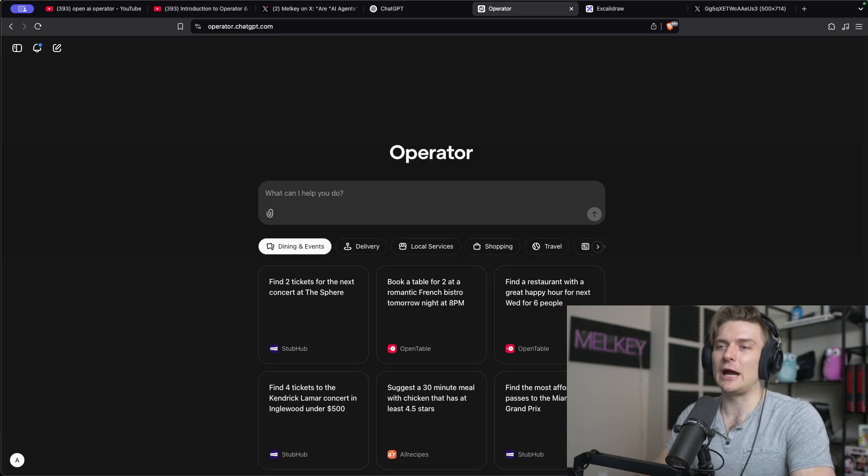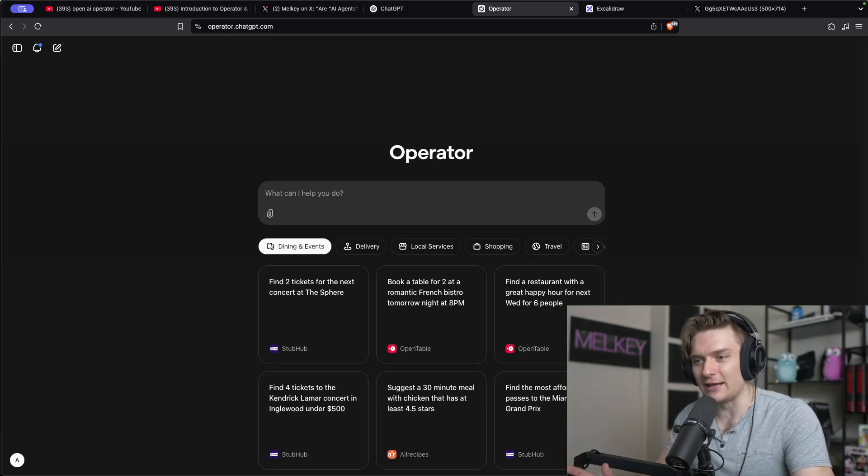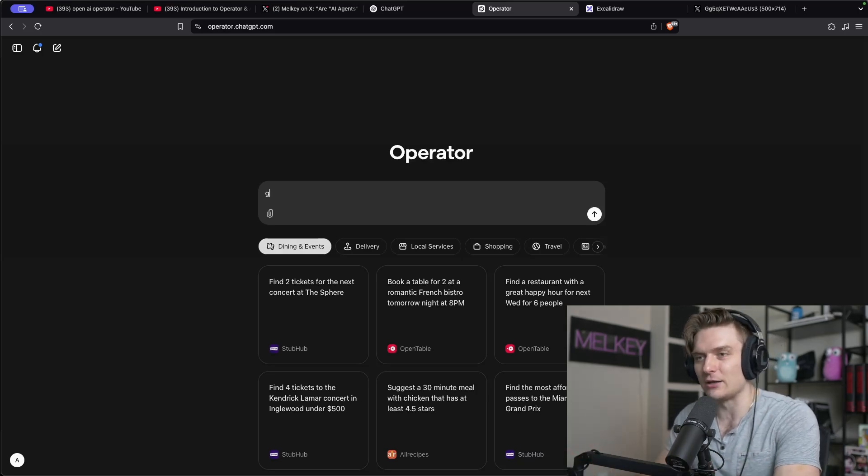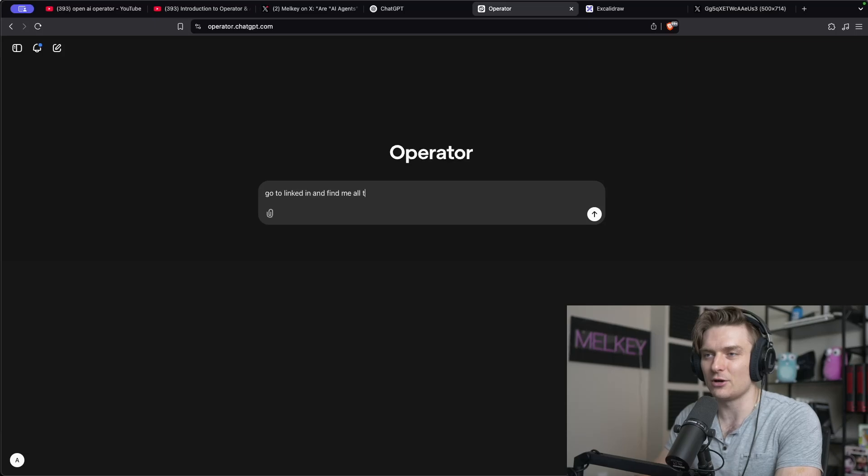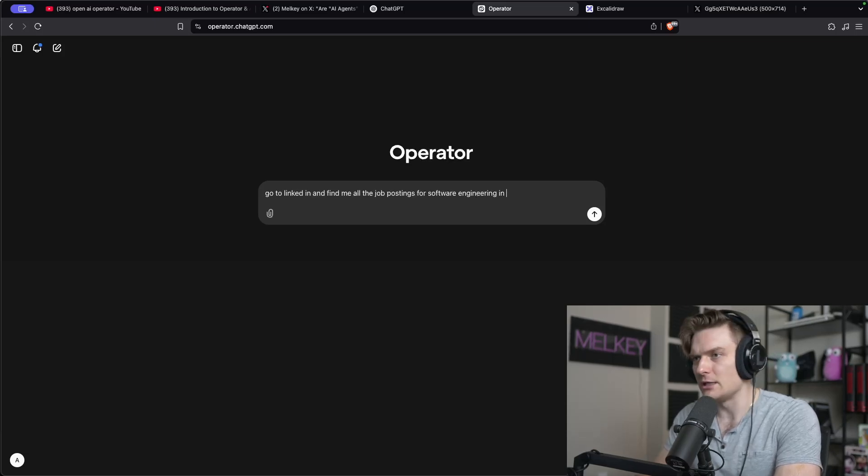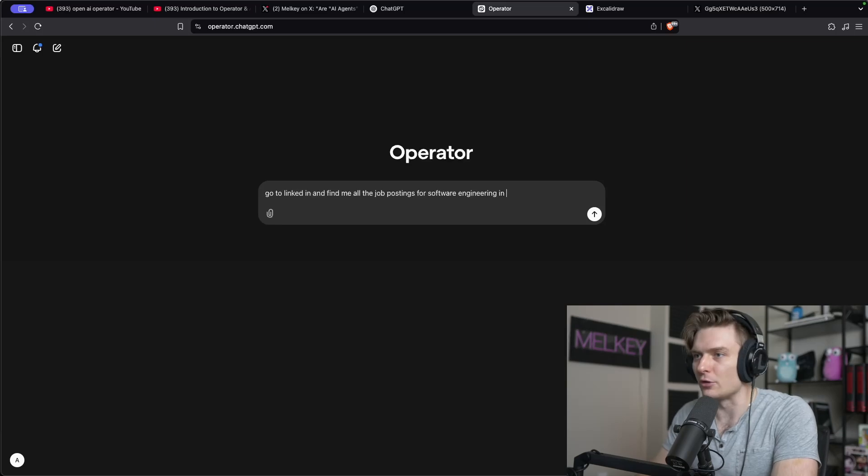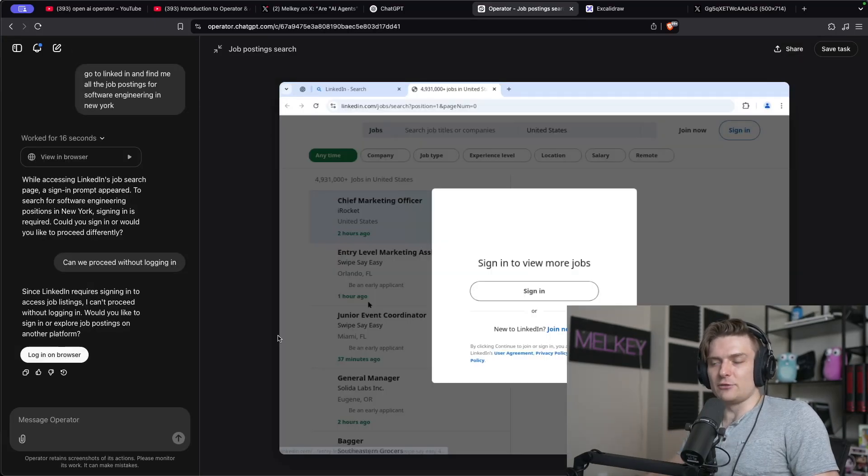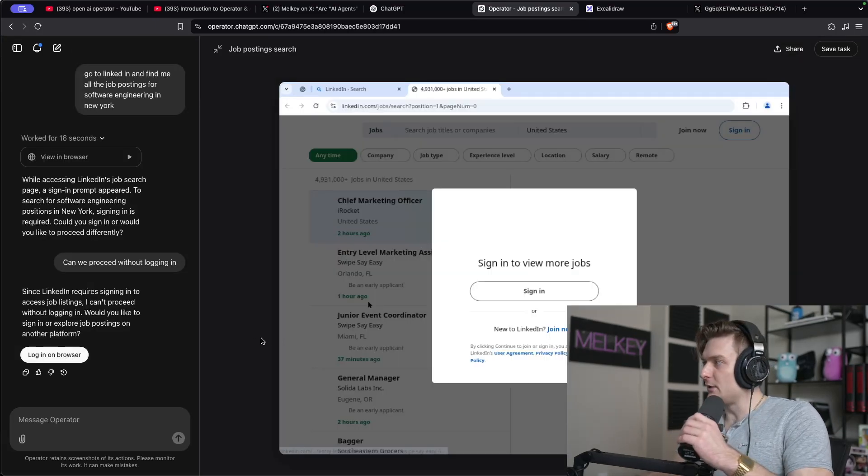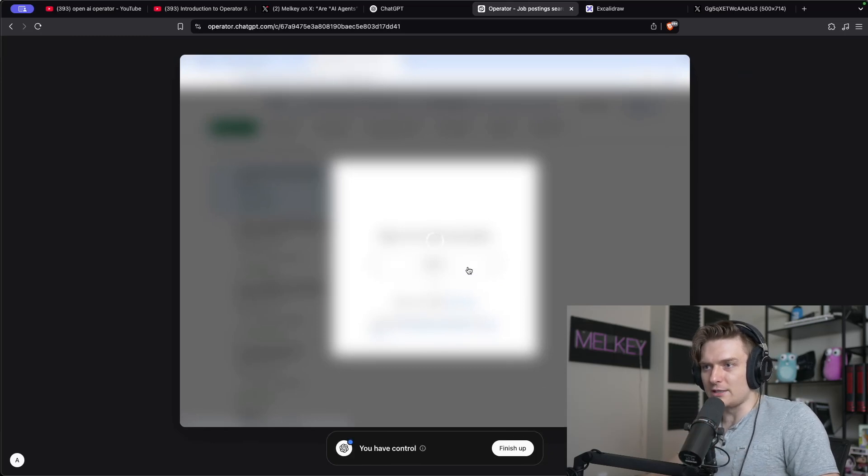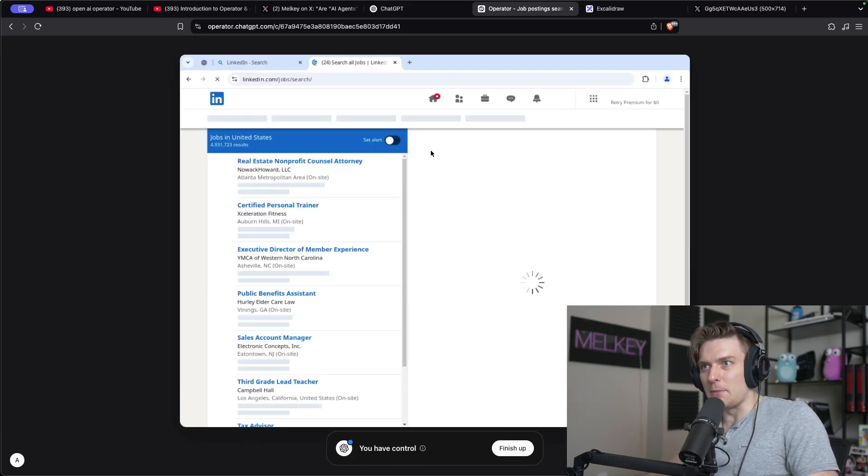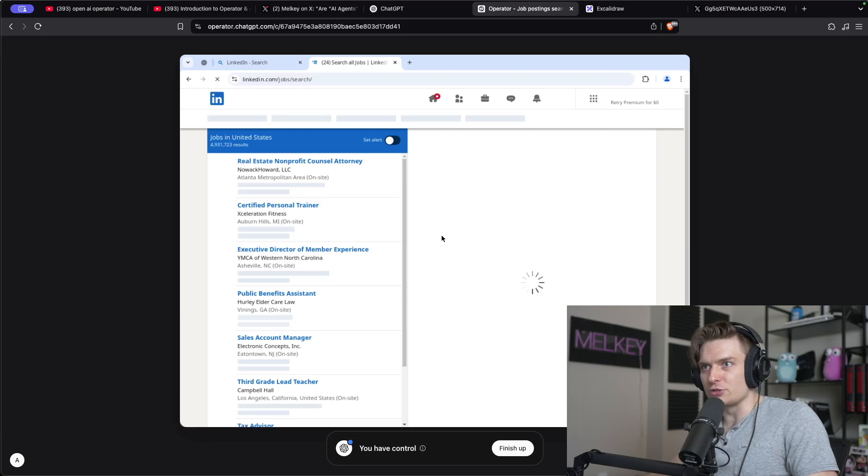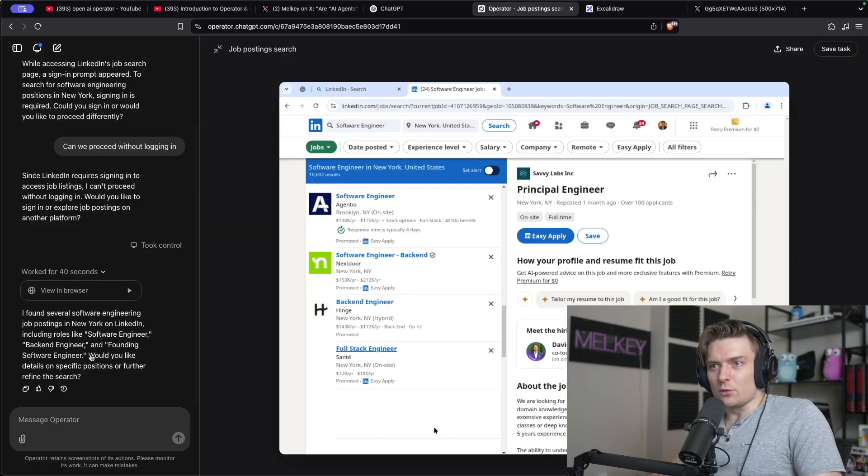Okay, now let's see how well it does at actually getting data and gathering data. So go to LinkedIn and find me all the job postings for software engineering in, let's say, New York. Okay, so it says I have to log in. So let me quickly log in then. So log in and browser. I'm going to take control of this one more time. I actually logged into LinkedIn using my own personal LinkedIn here.